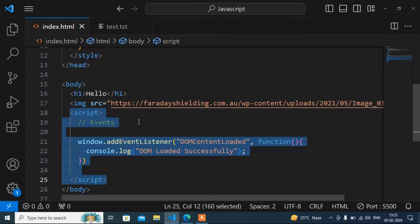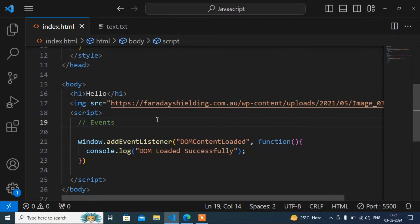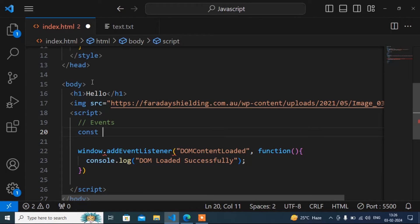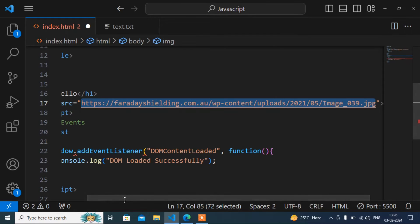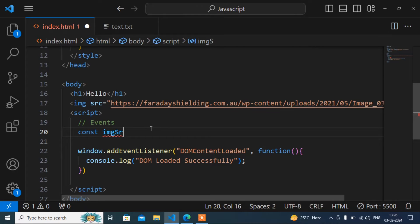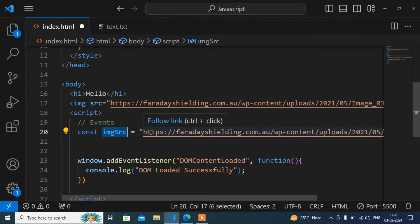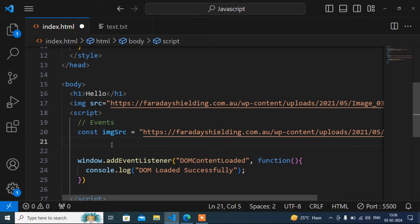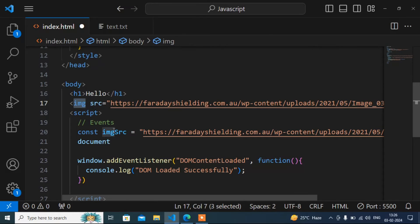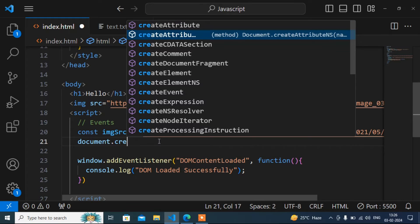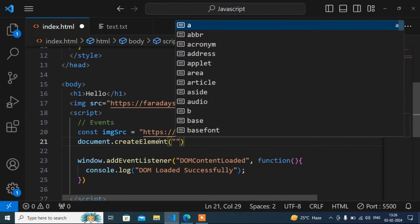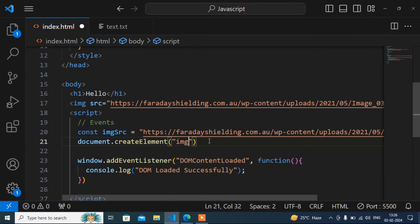Now I will render the image using JavaScript instead. I will take one variable — const — and store the image source path in a variable named imageSource. Then I will create an image element using document.createElement, specifying 'img', because now I am trying to render this image from JavaScript. The image is created and stored in another variable named image.